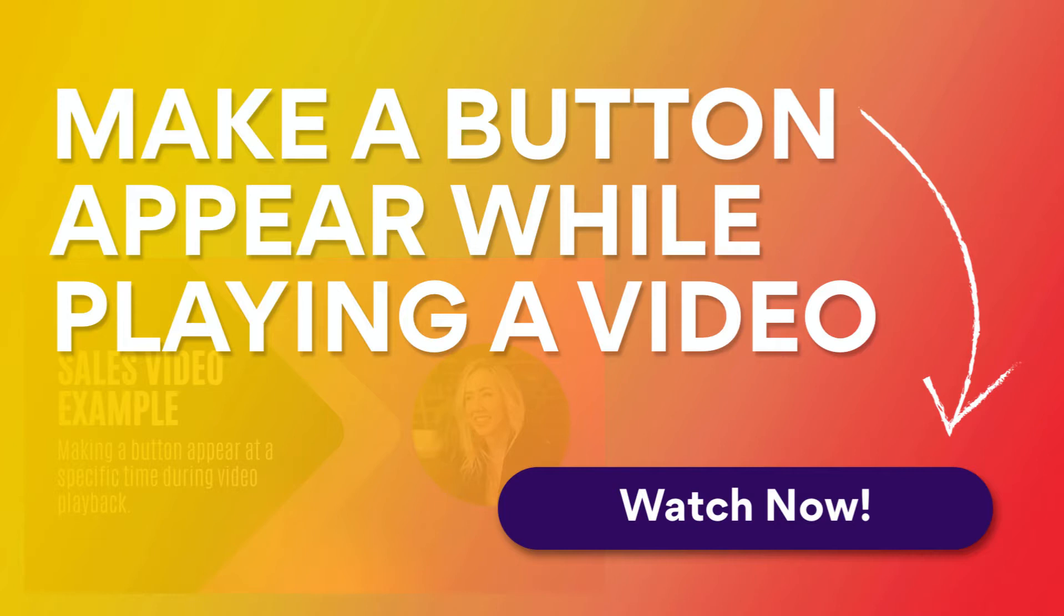This is great for sales pages that use video to deliver their content and want the viewers to watch a majority of the video before the call to action button becomes available to them. It's a great tactic if you don't want people skipping ahead over your pitch.